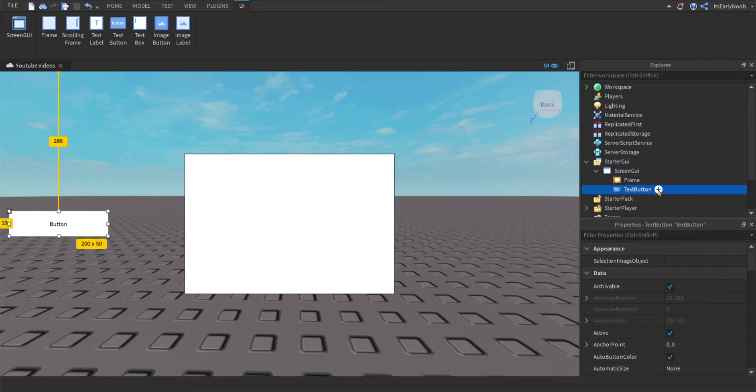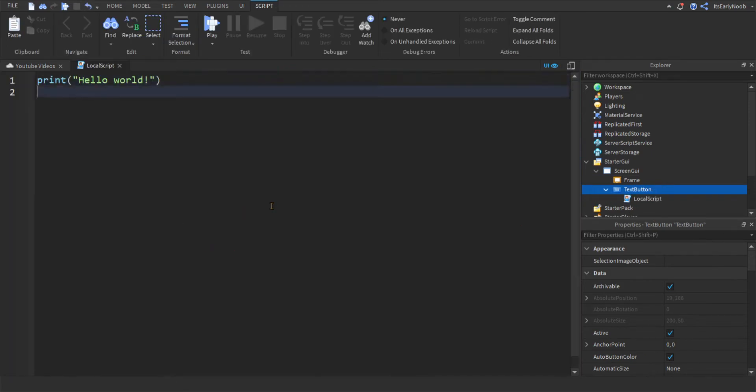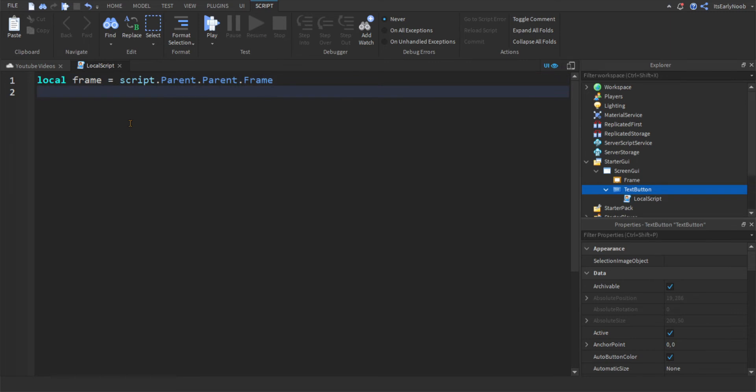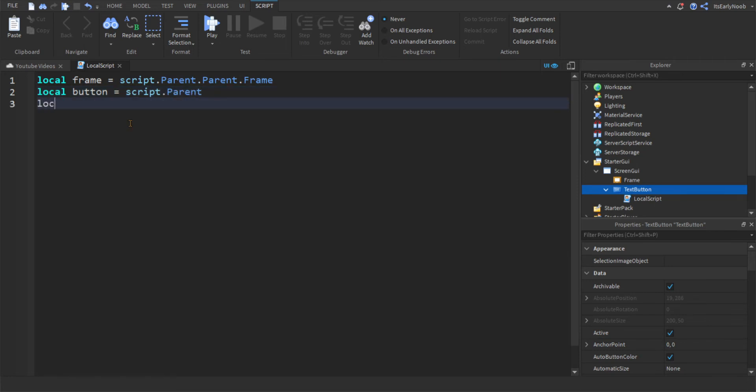So in text button, I want to add a local script, and then in that local script, you're going to type local frame equals script dot parent dot parent dot frame, and enter and do local button equals script dot parent, then you're going to do local visible equals false.